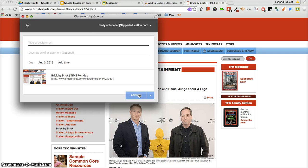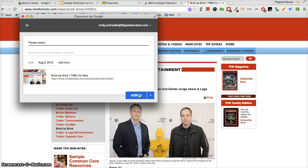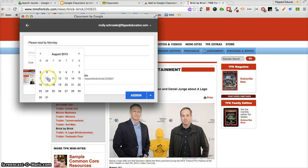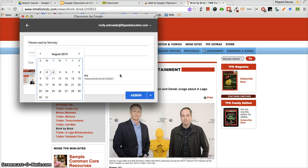It's going to open up my Google Classroom and ask me to title the assignment. Please Read By Monday. Give it the assigned due date of Monday the 3rd, and then I'm going to assign it.